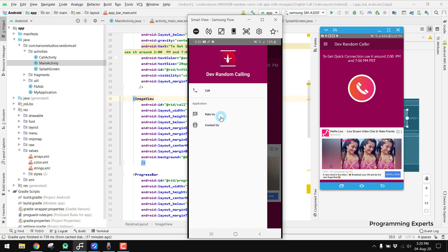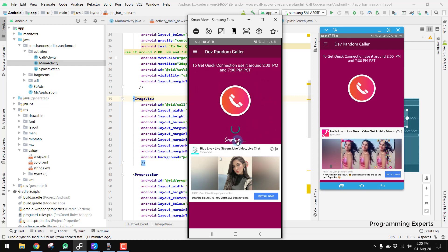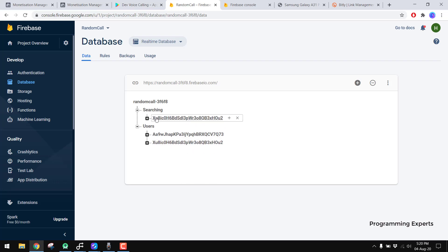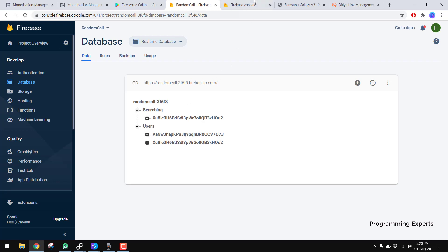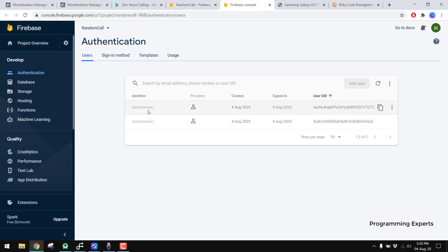If I press the call button, there you can see it says 'Searching.' Looking at Firebase, there you can see we have two users and the searching node. We have one user currently searching, and if I reload it, there you can see we have the anonymous users listed.